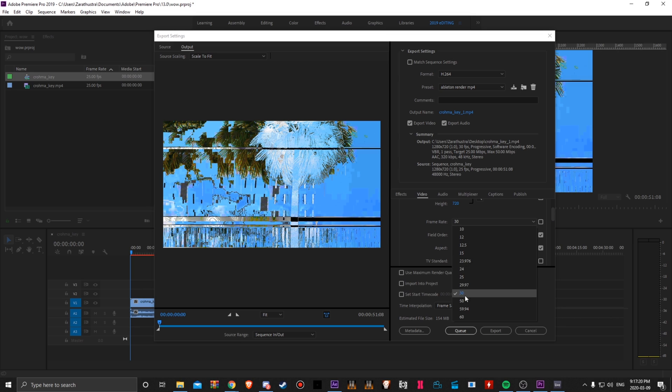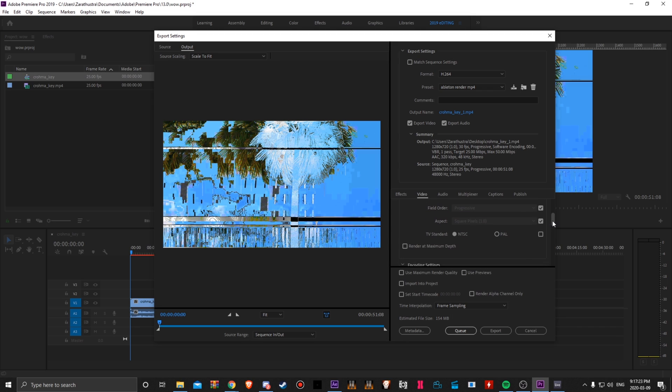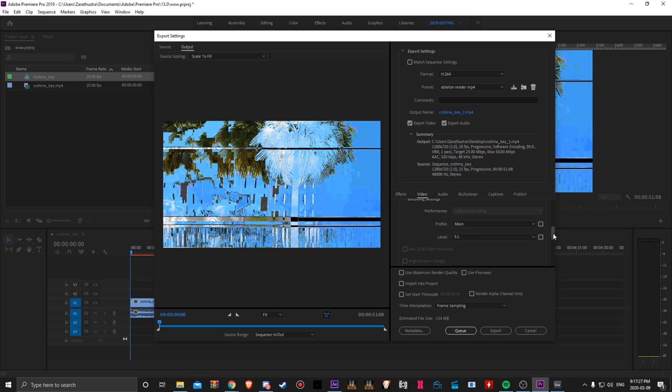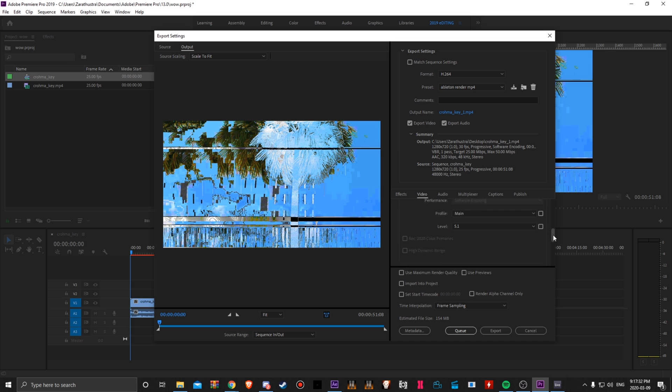Not saying it will with anything else, but just to be safe, keep it at 30 or 29.97. TV standard, NTSC. Encoding settings, profile main, level 5.1.